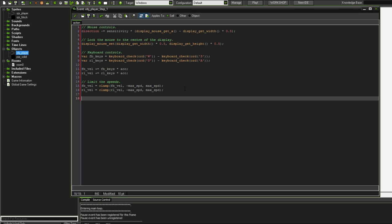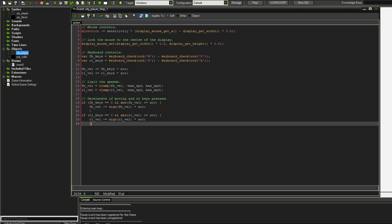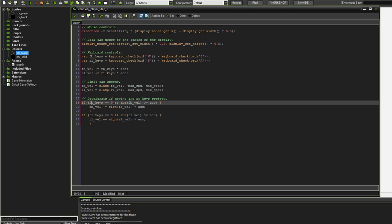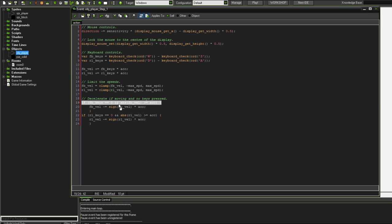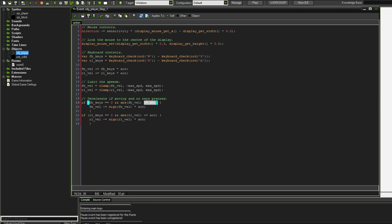Next, you'll probably notice that there's no way that we can decelerate and sort of stop if we're not pressing the button. So we're going to do that now. Here we have two if statements that will occur every step. Every step GameMaker will check if this condition is true. If our forward backward keys is zero, so we're not pressing W or S. Oh, I just realized I have a typo up here. That should be a D.